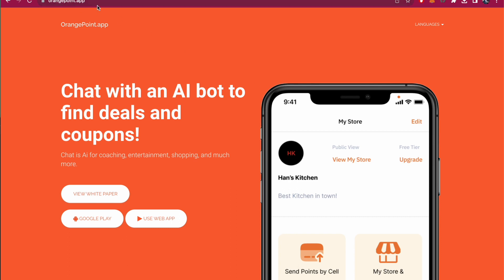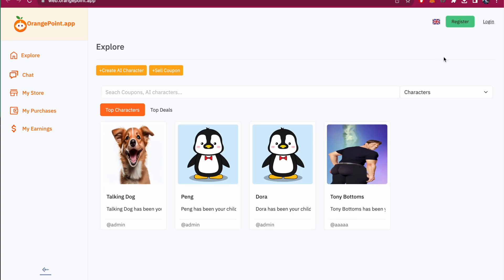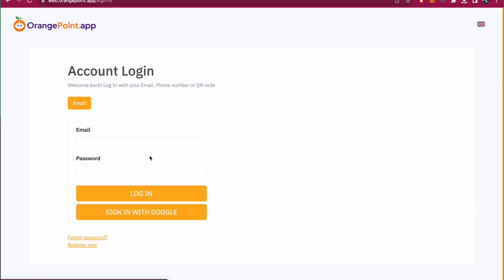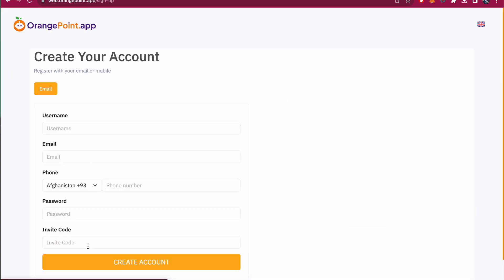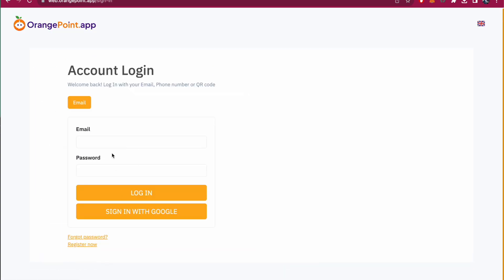So when you go to orangepoint.app, you'll see our main website and you can click on use the web app to use the web app right away. You can click on login if you already have an account, else click on register and type in your phone number and register.